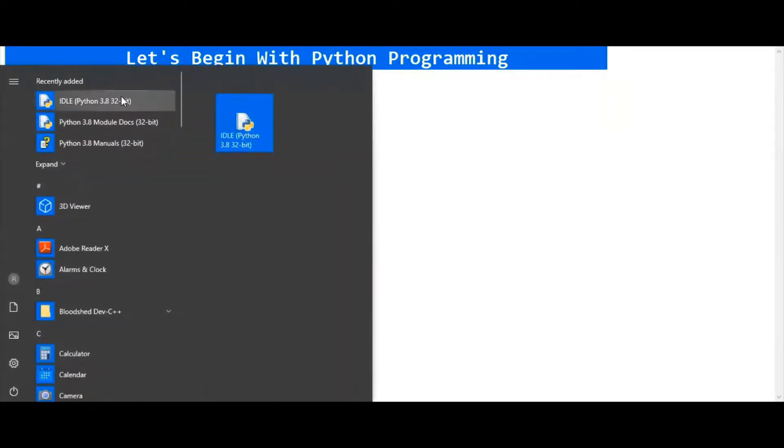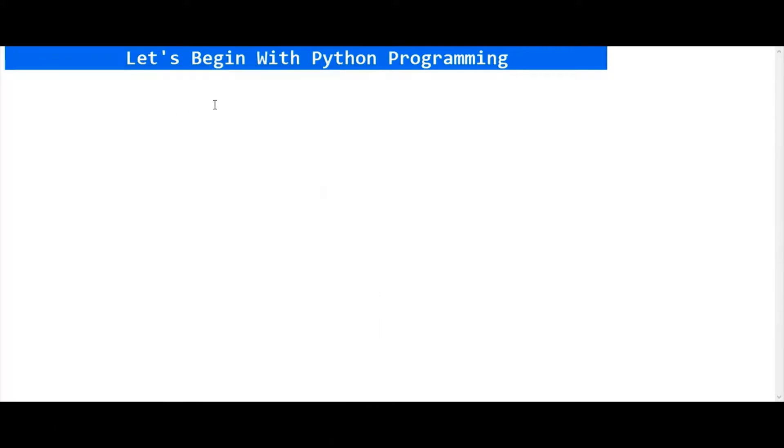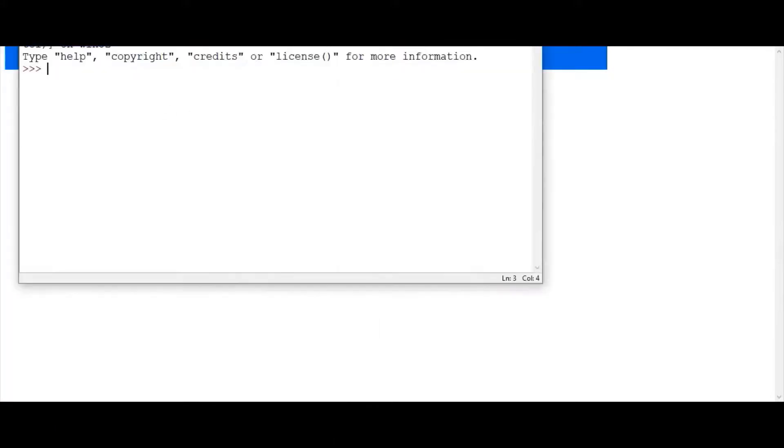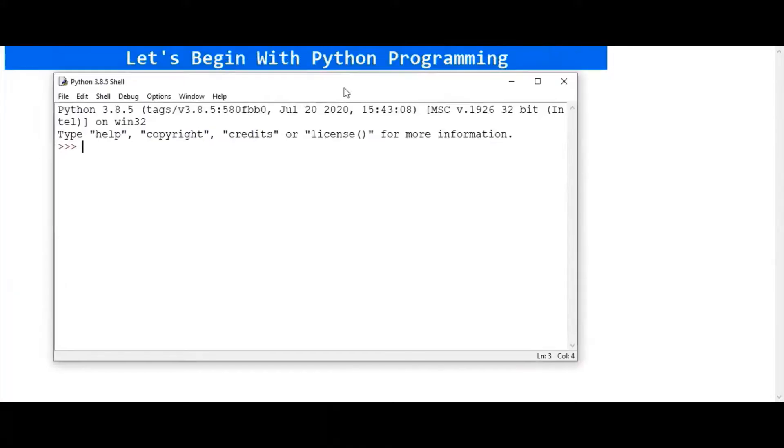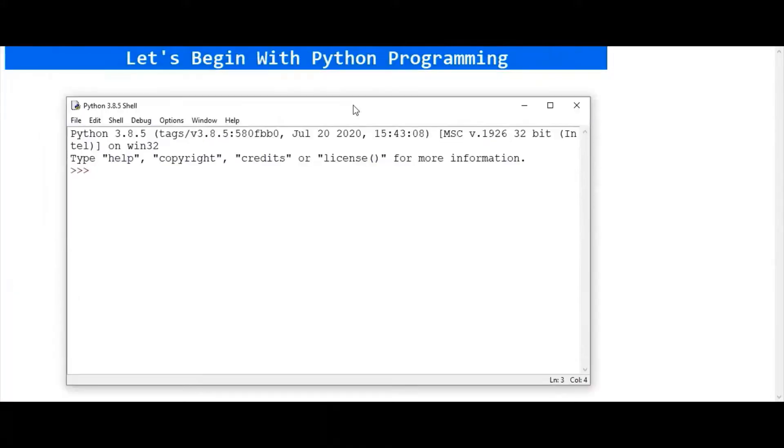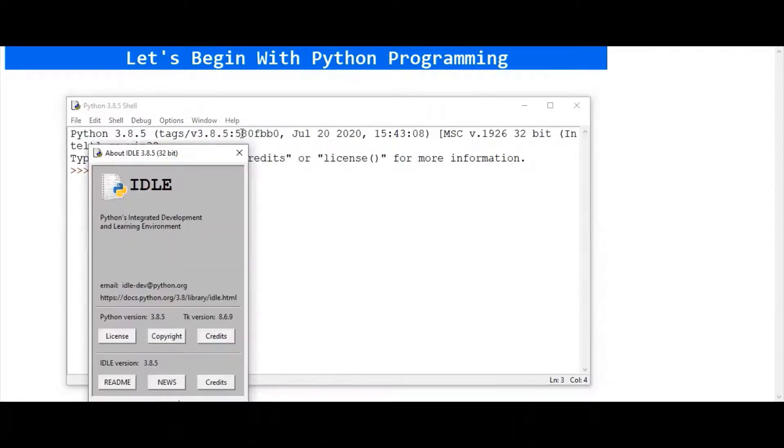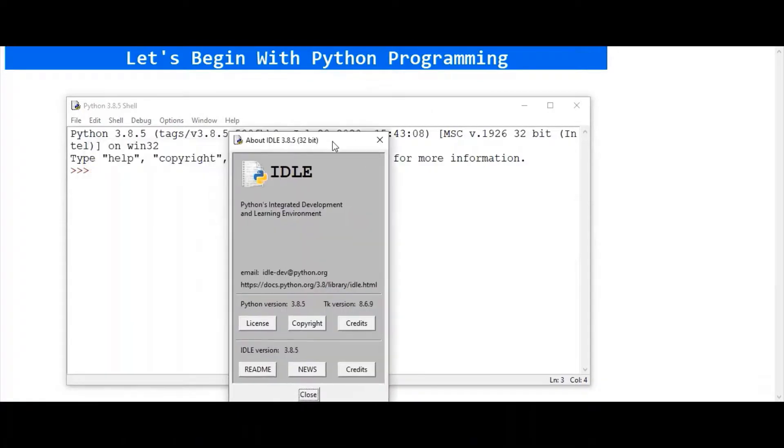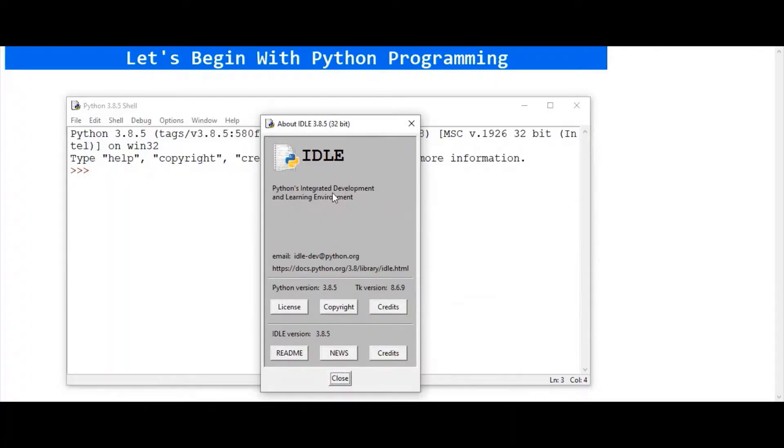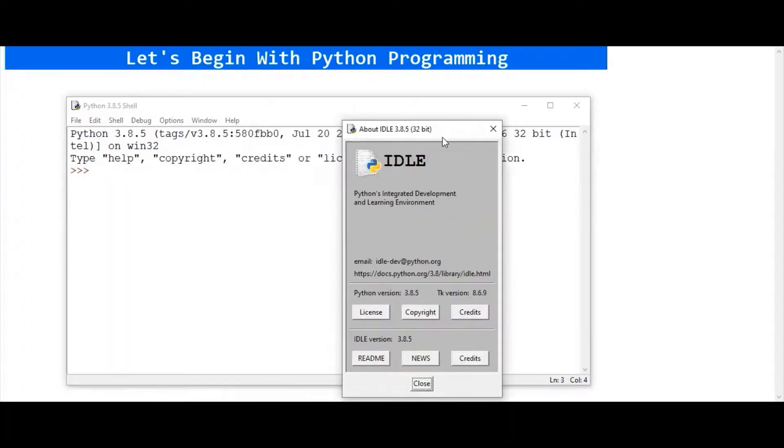During installation of Python software, IDLE software is also installed. IDLE is one of the popular integrated development environments which is very useful to Python beginners. This is Python's integrated development and learning environment.